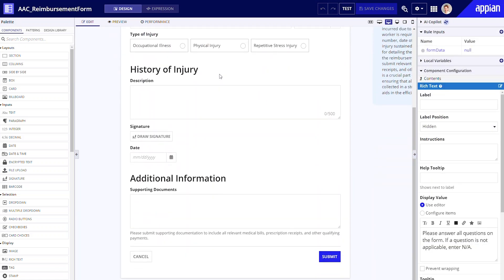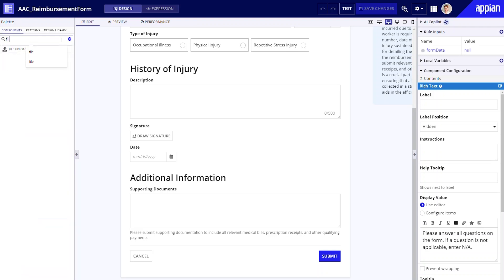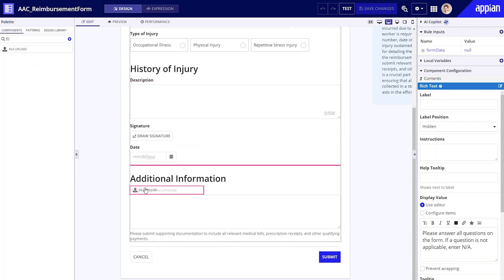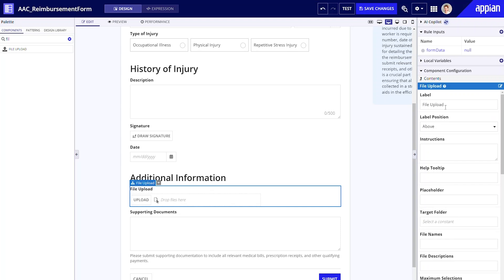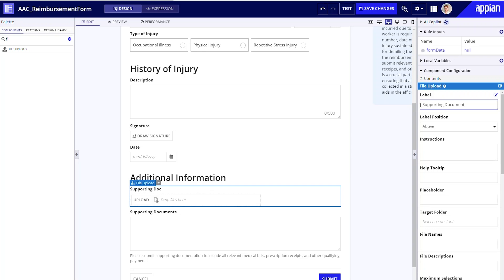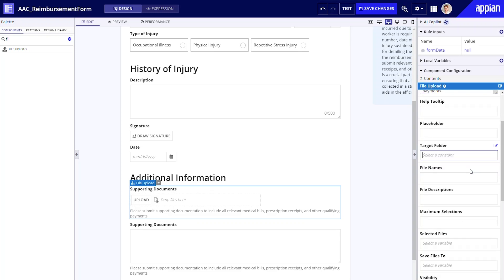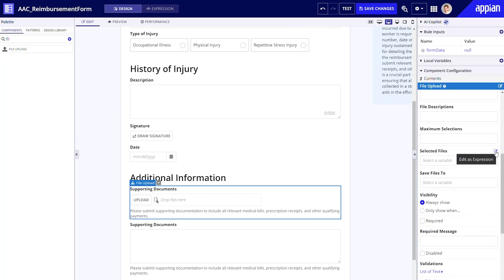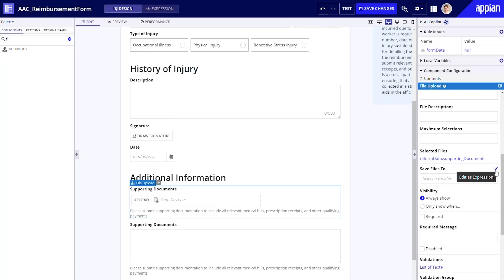Additionally, let's replace the paragraph component for supporting documentation with the file upload component, since an electronic submission allows us to submit all documents online. I'll drag and drop the file upload component to the interface, and then quickly configure it in the component configuration pane. I'll update the label to "Supporting Documents," copy over my instructions, select the target folder for uploaded documents, and configure selected files and save files to properties to capture this data using the AI-generated rule inputs.